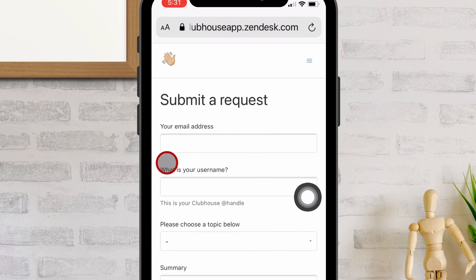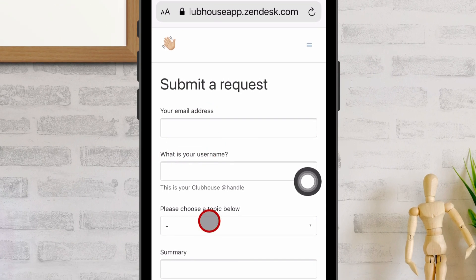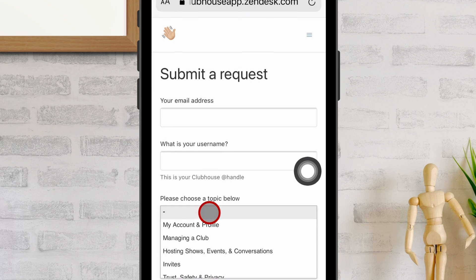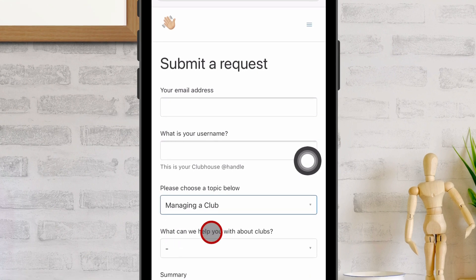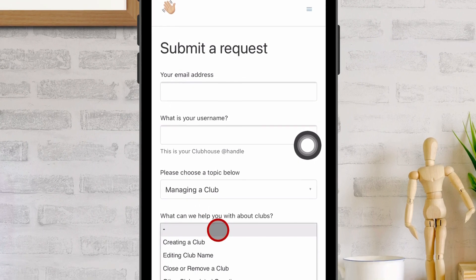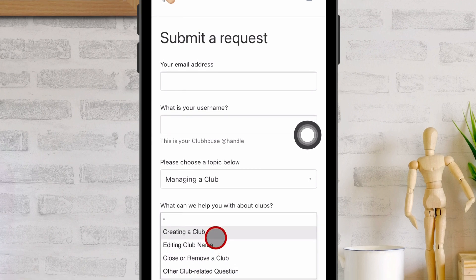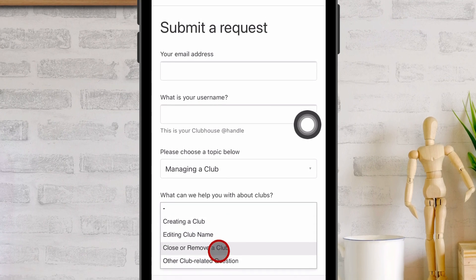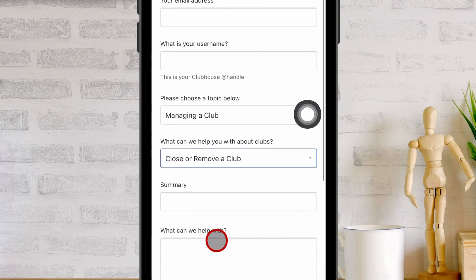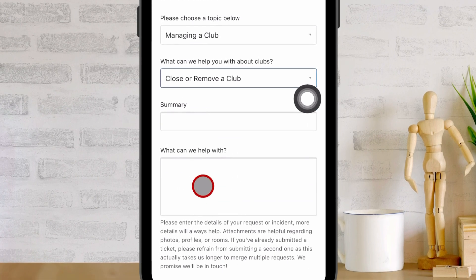Next, enter your Clubhouse username. And select a title like managing club. Then we have different options like creating a club, editing club name, close or remove a club, and other club-related questions. Then enter the summary and description with extra info, and submit the request.